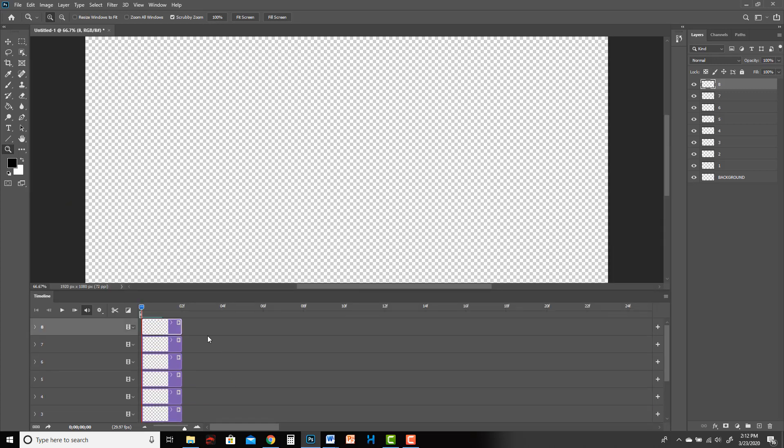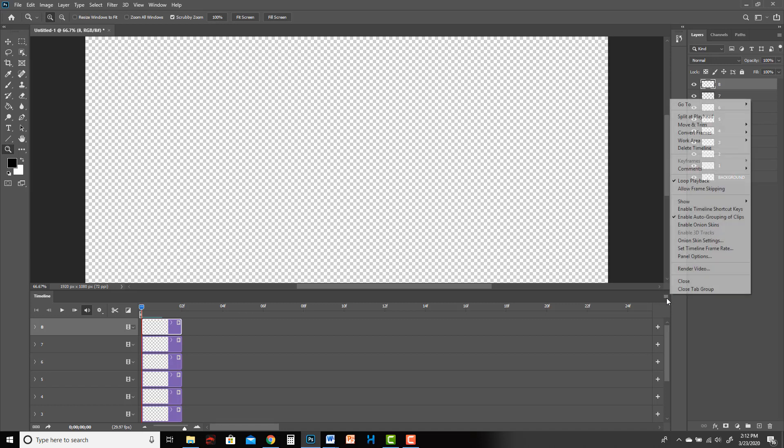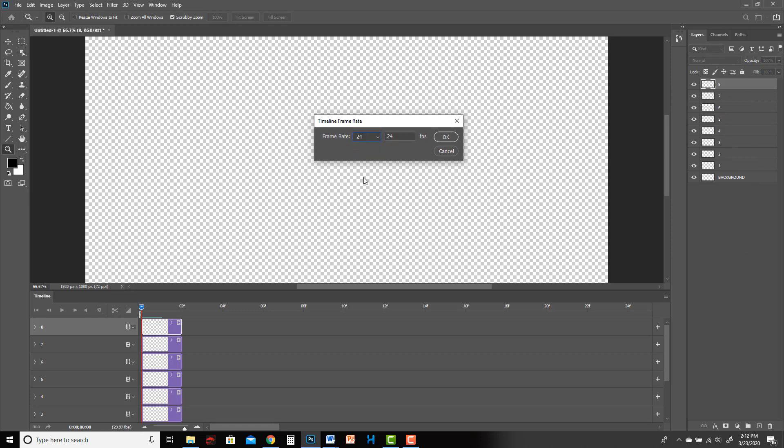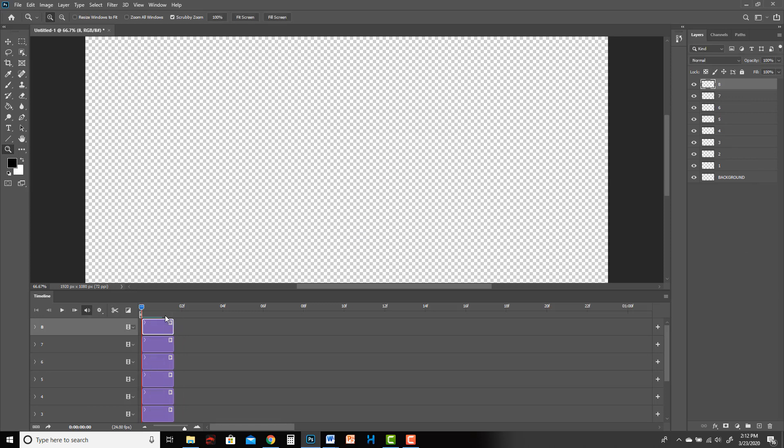Something I should have done before I even added these layers would be to come over here and double-check that your frame rate is set to 24 frames per second. So there's this little menu over here, and if I go to Set Timeline Frame Rate, oh, it's set to 29.97, so let's change that to 24.